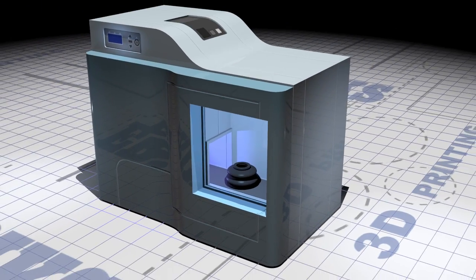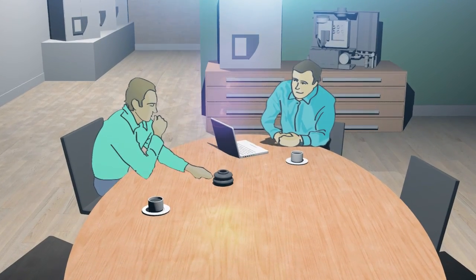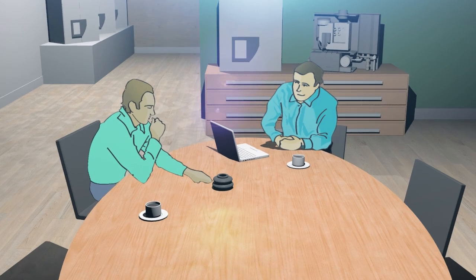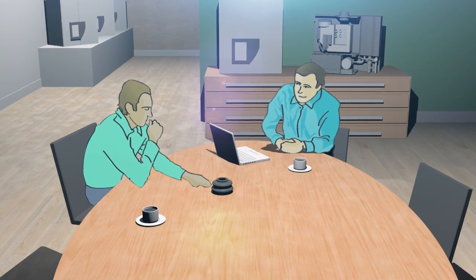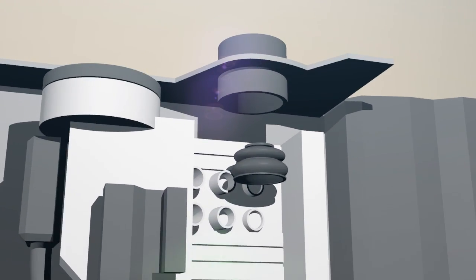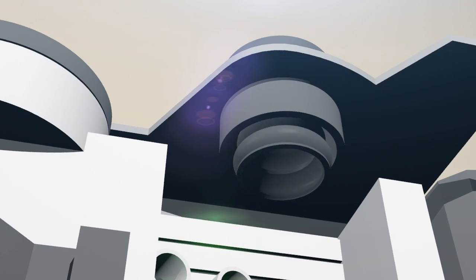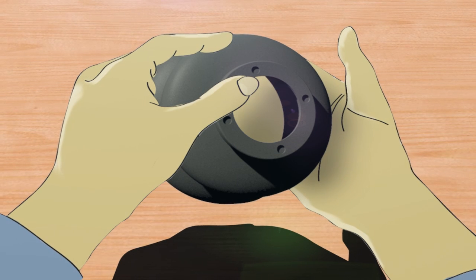After approval of the 3D printed prototype we produce real samples in the final material and geometry for testing purposes. This will be done in-house in our rapid prototyping production unit.